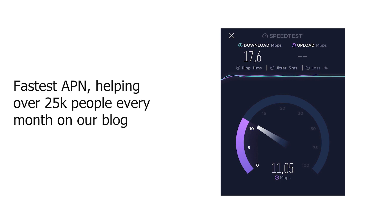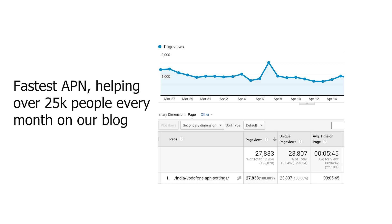So today we're going to give you the latest, fastest APN settings for Vodafone. These APN settings have been published on our website for the last few months, with over 25,000 people reading it every month. Everyone finds it very helpful, so we decided to make this video so that people who prefer watching on YouTube can also benefit from this information.